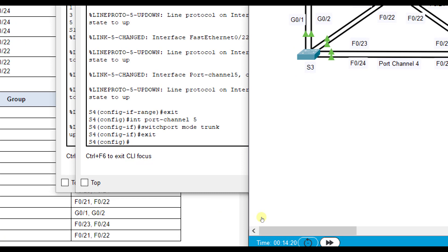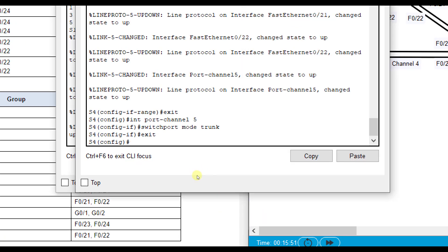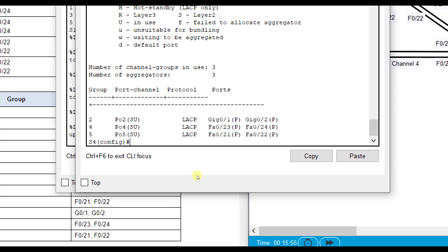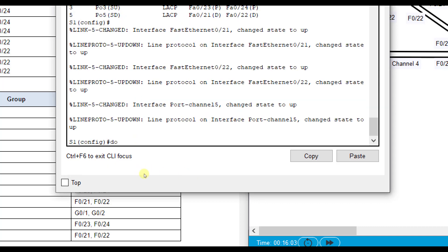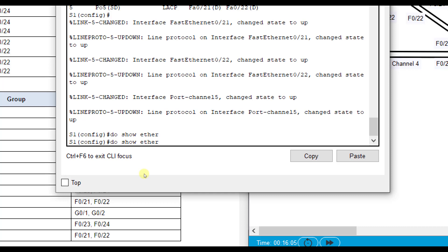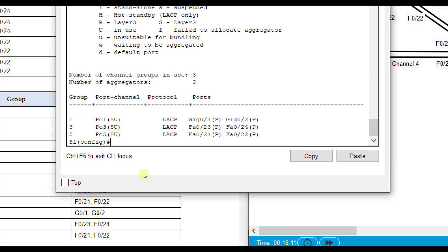Fast forwarding a bit, then 'do show ether channel summary' — port channel five is now up and operational. Checking the other end confirms the same result.